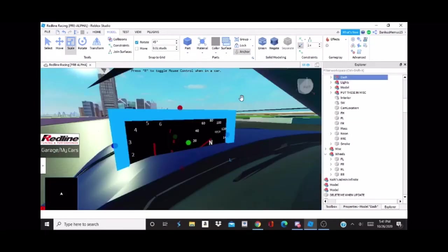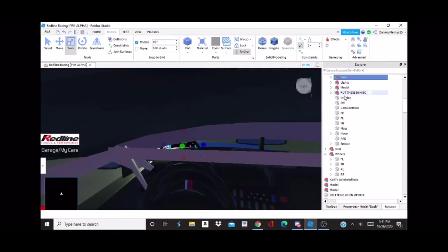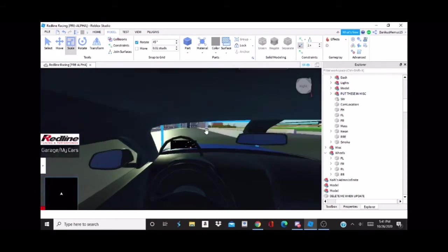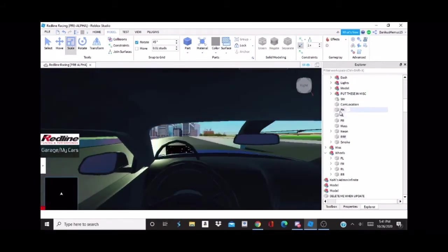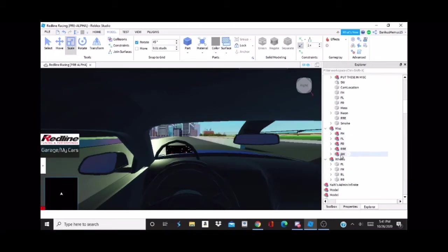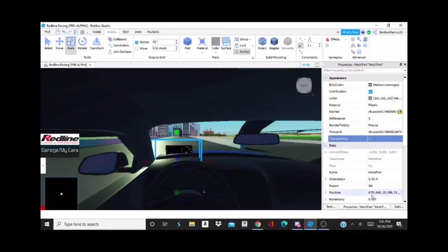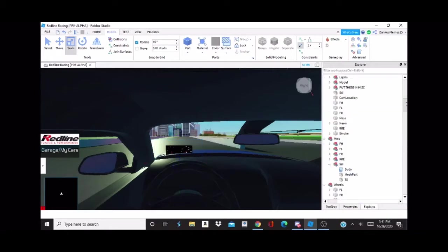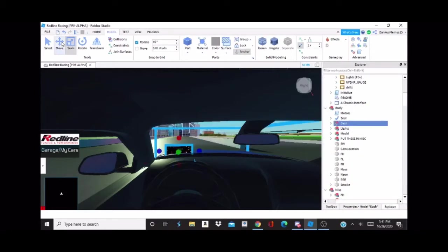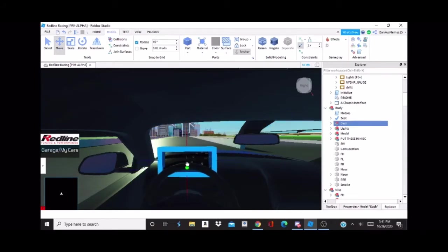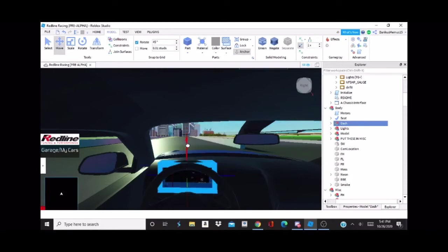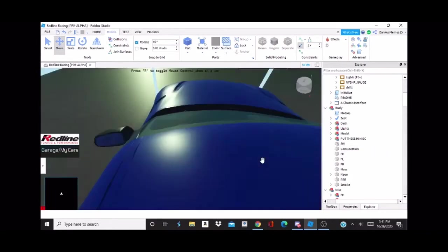Next, we want to get the dash working. We are going to come into the interior here and delete this interior because the car already has it. There is a miscellaneous steering wheel — we can take this mesh part and set it to invisible so it isn't visible. Then we can go over to the dash, move it over a little bit, move it back, and move it down. The dash is in place.